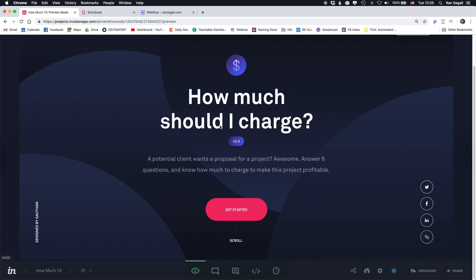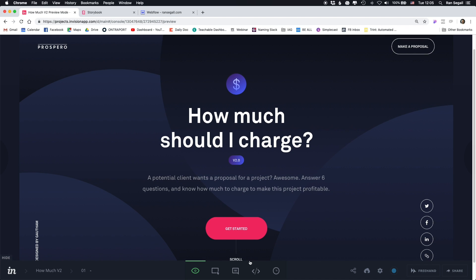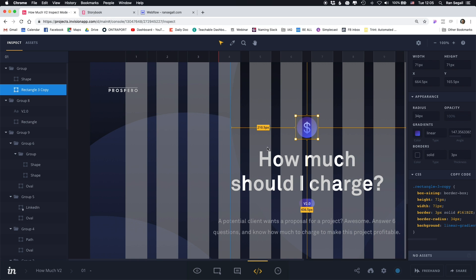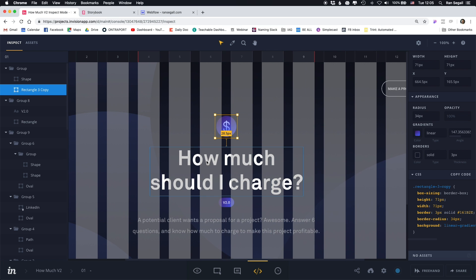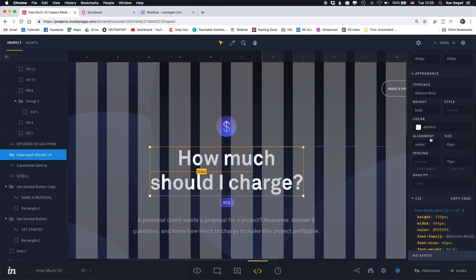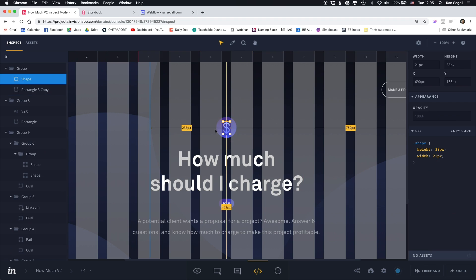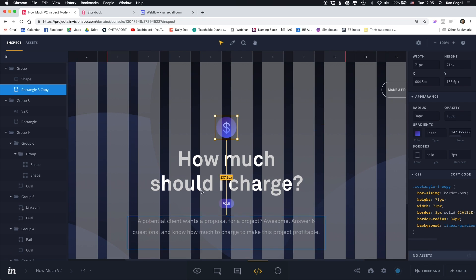My process today starts with getting my design work done in Sketch. I do my design work in Sketch and then transfer it using the InVision Craft plugin into InVision. Then I share the InVision inspect with the developers. So if this is a design for a web product, the developer can go into inspect mode and actually see the sizes, the text, the fonts I'm using, and even download the resources.